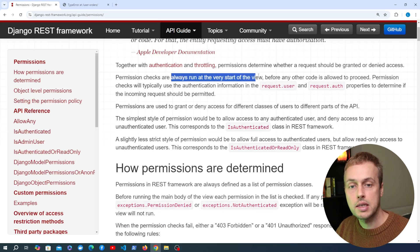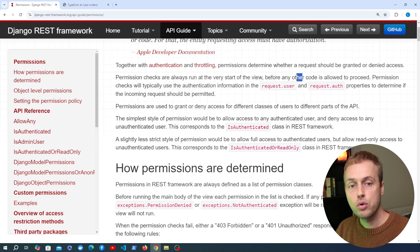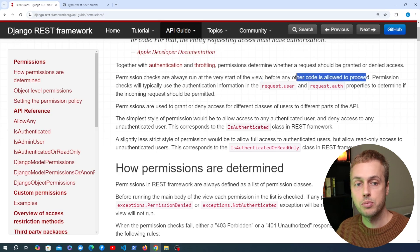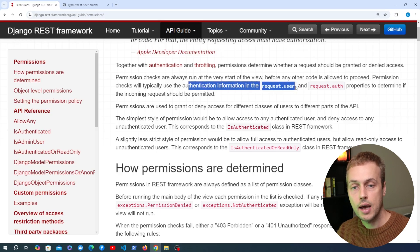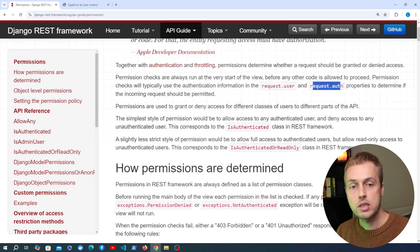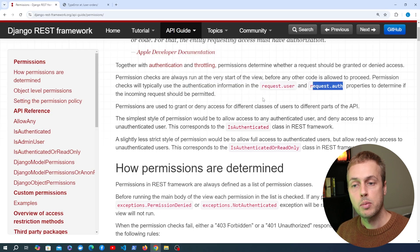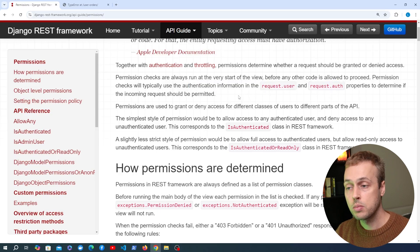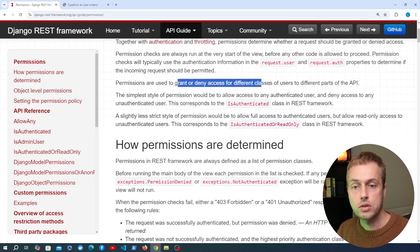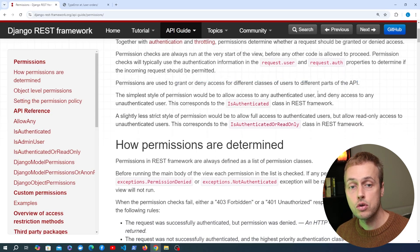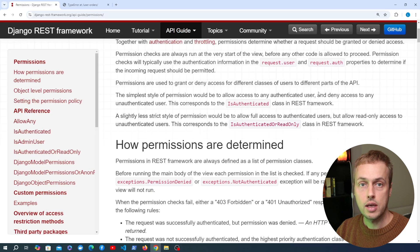Permission checks are run at the start of the view, before any other code is allowed to proceed. They typically use authentication information in the request.user and request.auth properties to determine if the incoming request should be permitted. You can use this to grant or deny access for different types of users to different parts of your API.